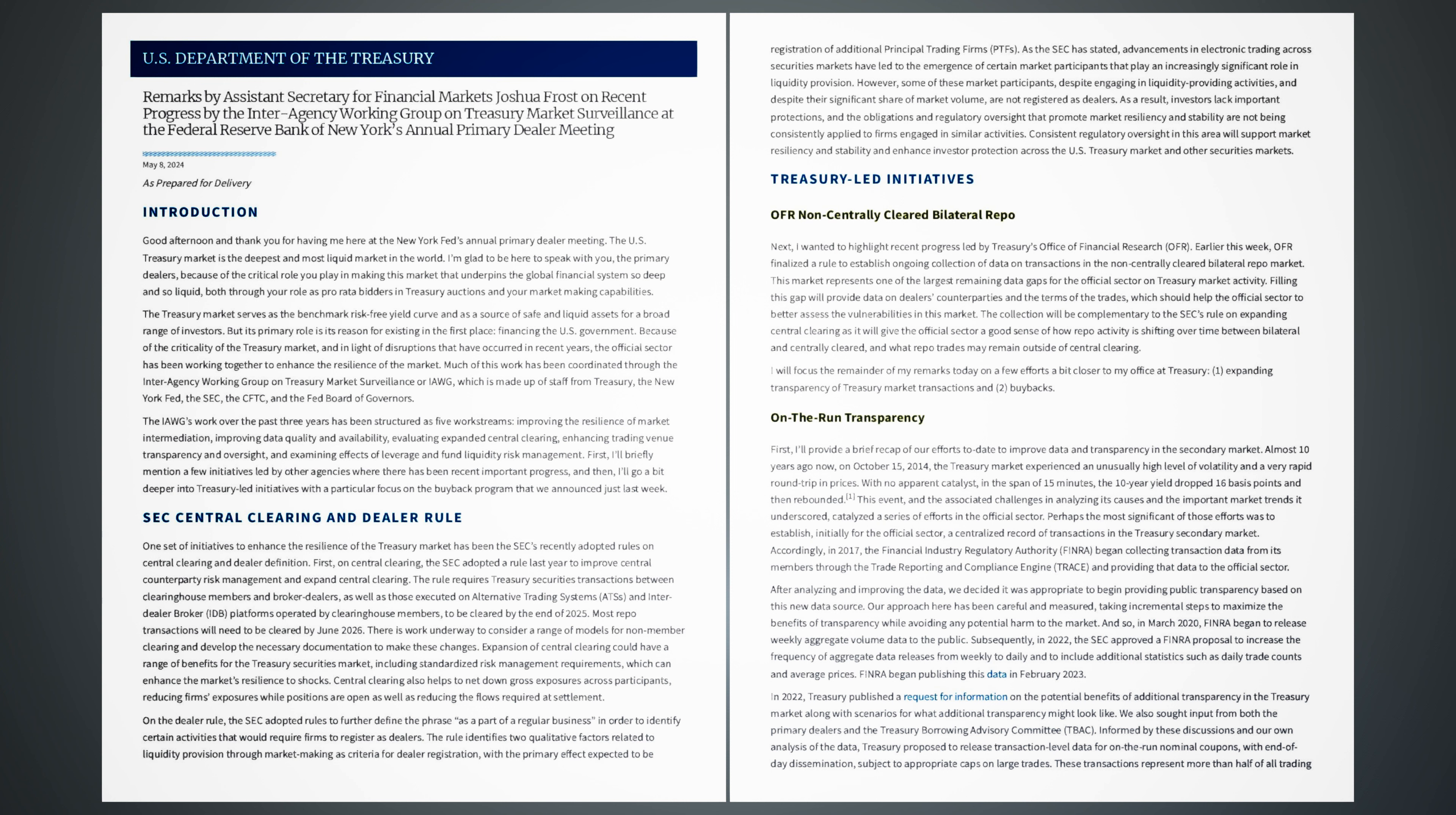Most repo transactions will need to be cleared by June 2026. There is work underway to consider a range of models for non-member clearing and develop the necessary documentation to make these changes. Expansion of central clearing could have a range of benefits for the Treasury securities market, including standardized risk management requirements, which can enhance the market's resilience to shocks. Central clearing also helps to net down gross exposures across participants, reducing firms' exposures while positions are open as well as reducing the flows required at settlement.